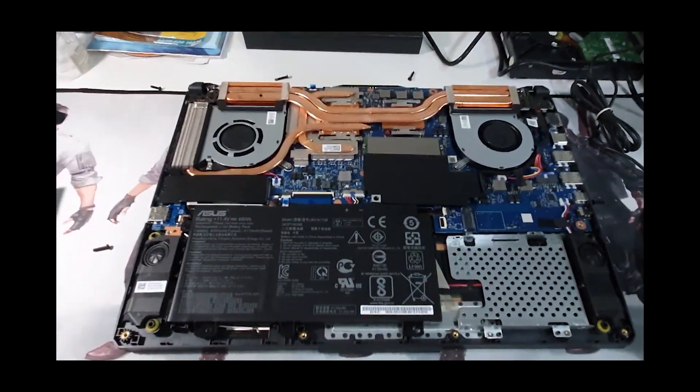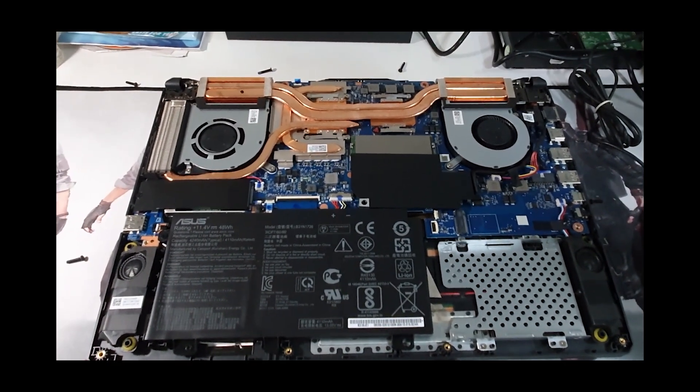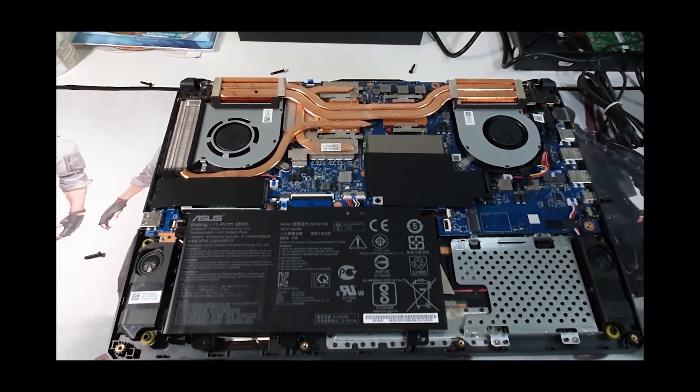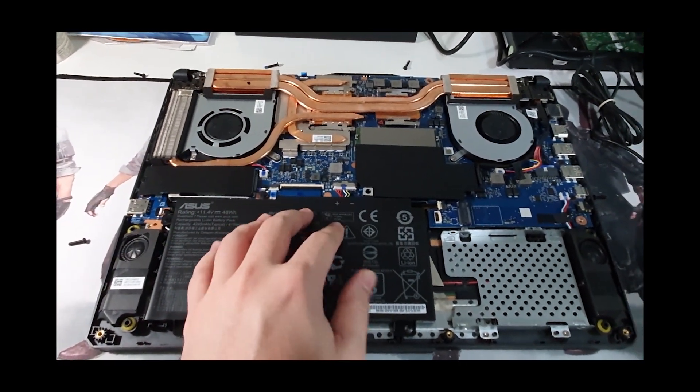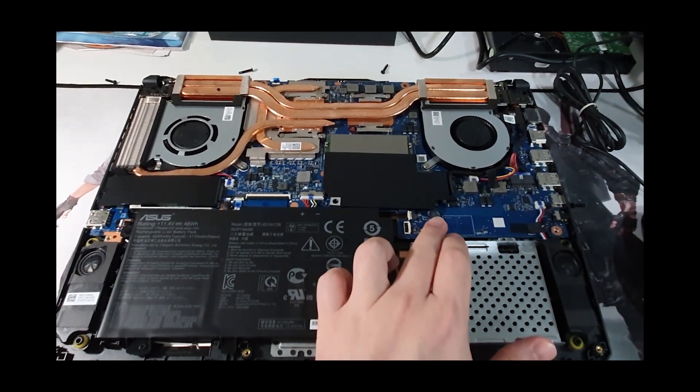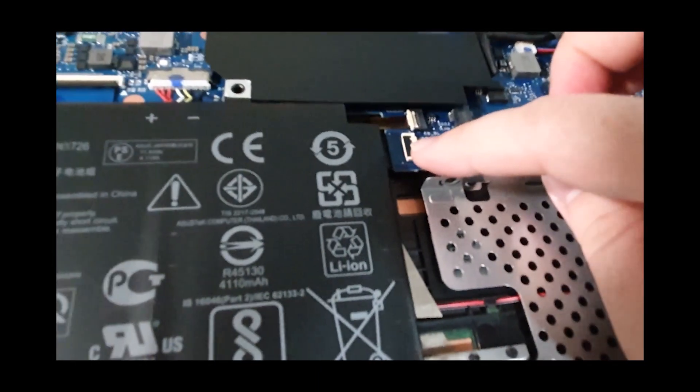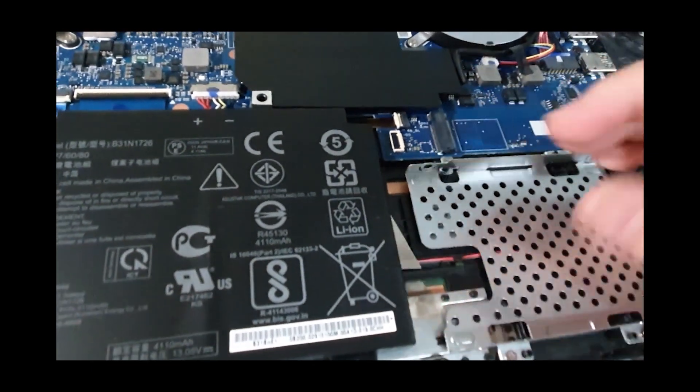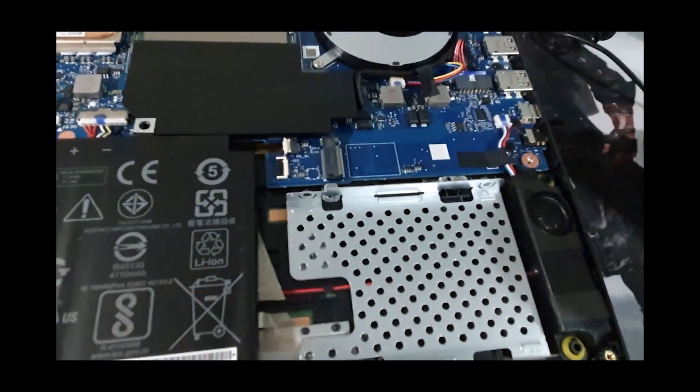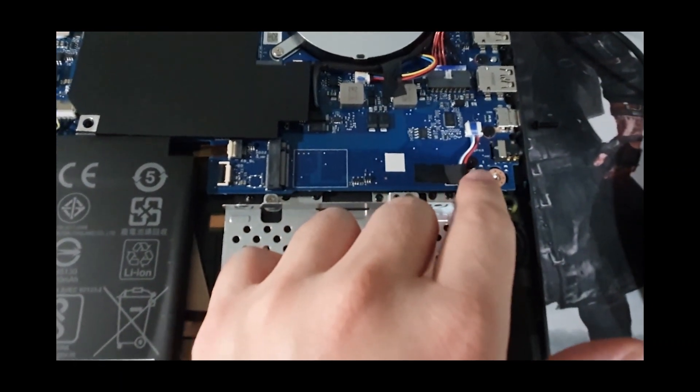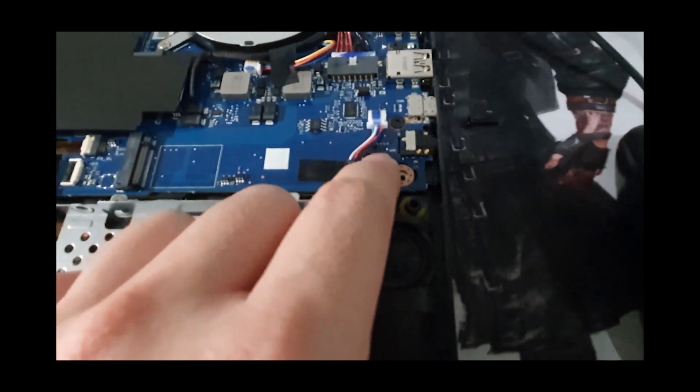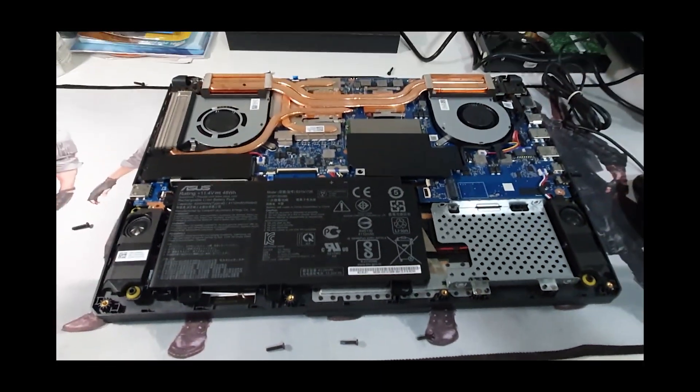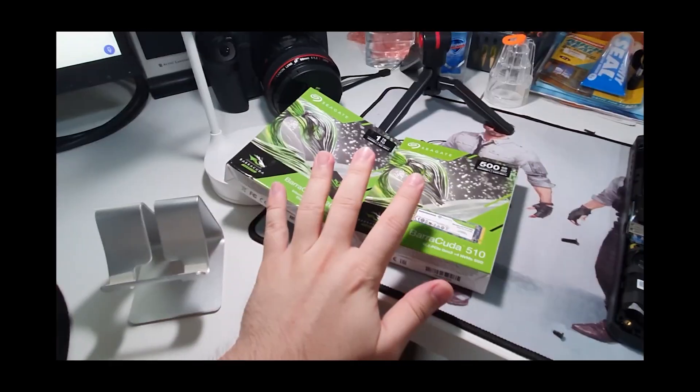This is the internal of the TUF A15. The model is FA506IV. We got a 48W battery. This is where the SSD will come, the 2.5. And this is the M.2 on top of it. The ribbon will attach here and connect to the SATA SSD. What I appreciate with this model is that they have included a screw. Other laptops don't include this screw, so you'll have a hard time finding a screw to pinch down the M.2 SSD.